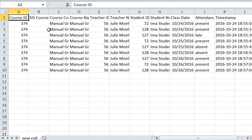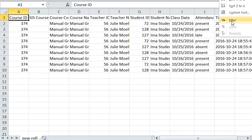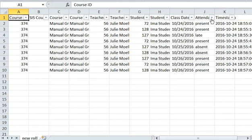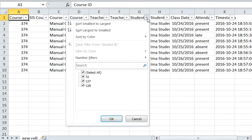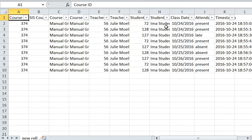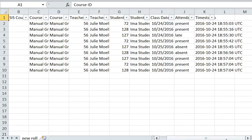We do have a report here that lists each student. It just goes straight down from the first date you took attendance to the last date. If you know how to do a little bit of data mining — like turning your filters on — you can start sorting, maybe just for one student, and see their late and present records.